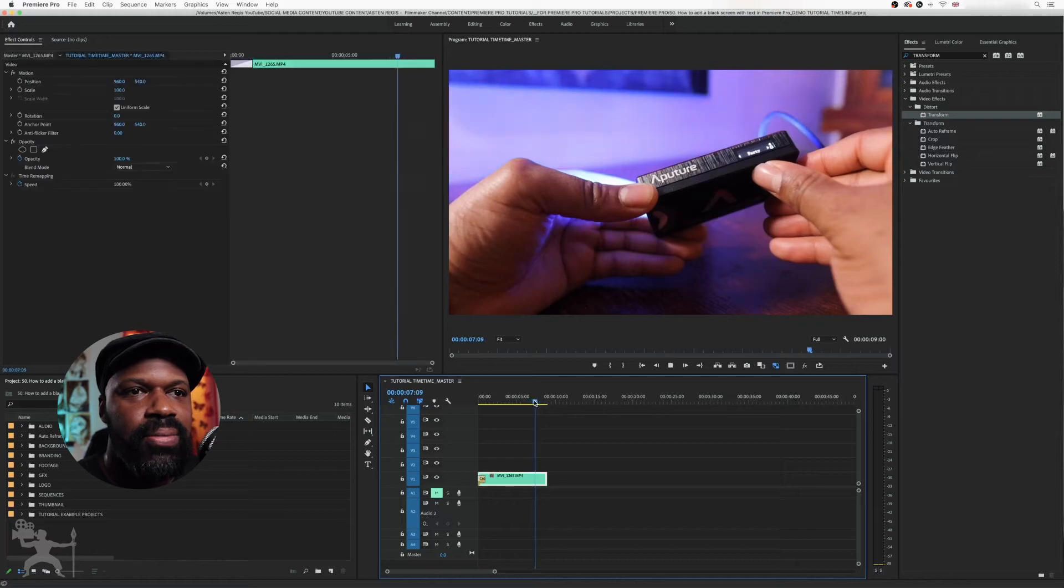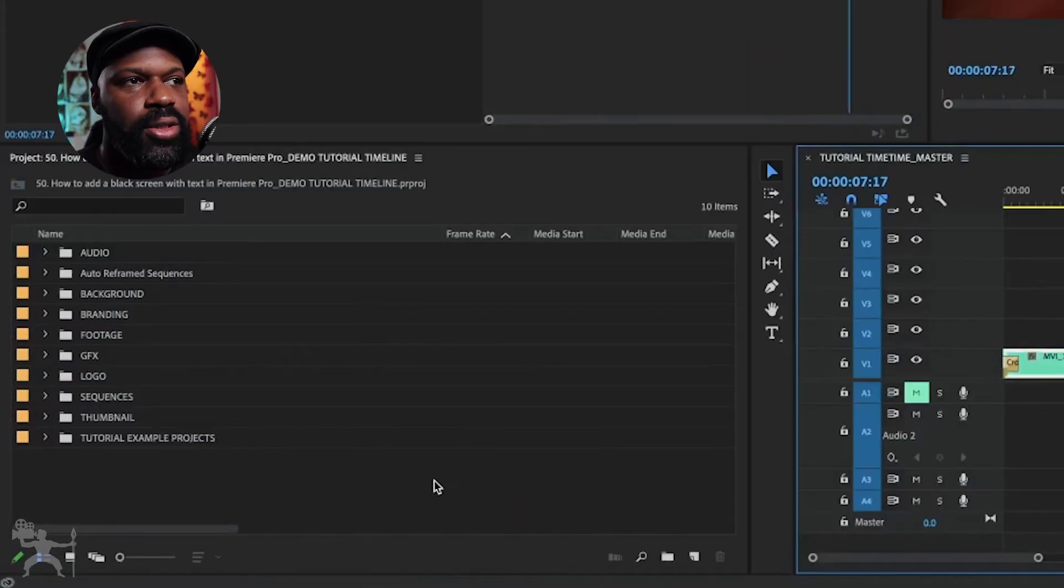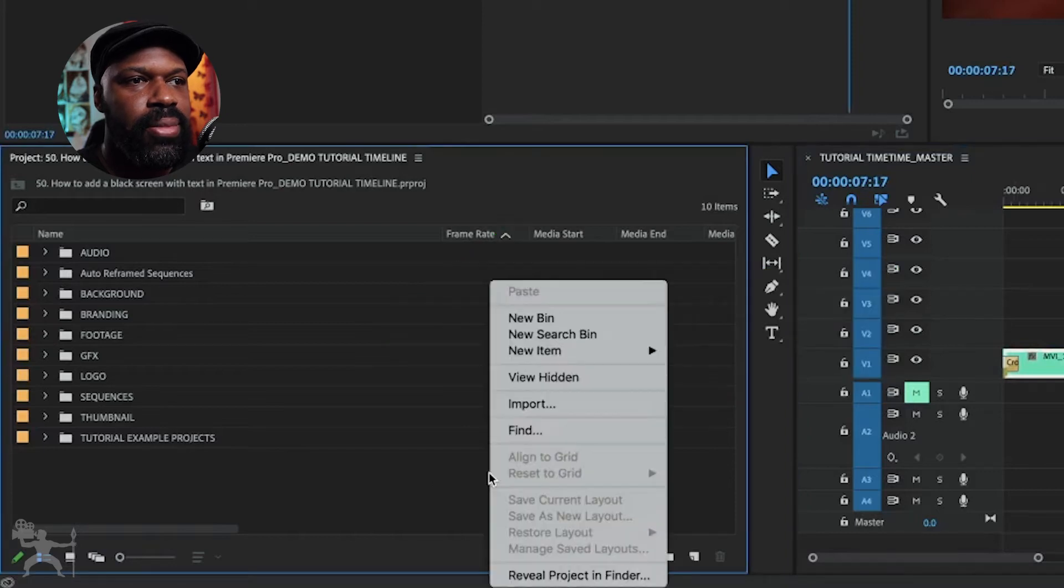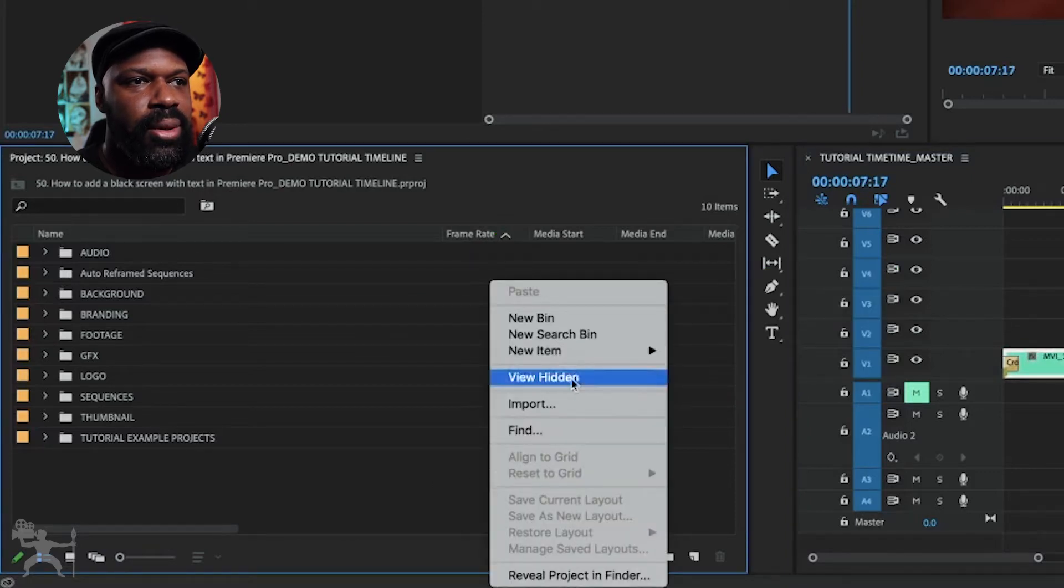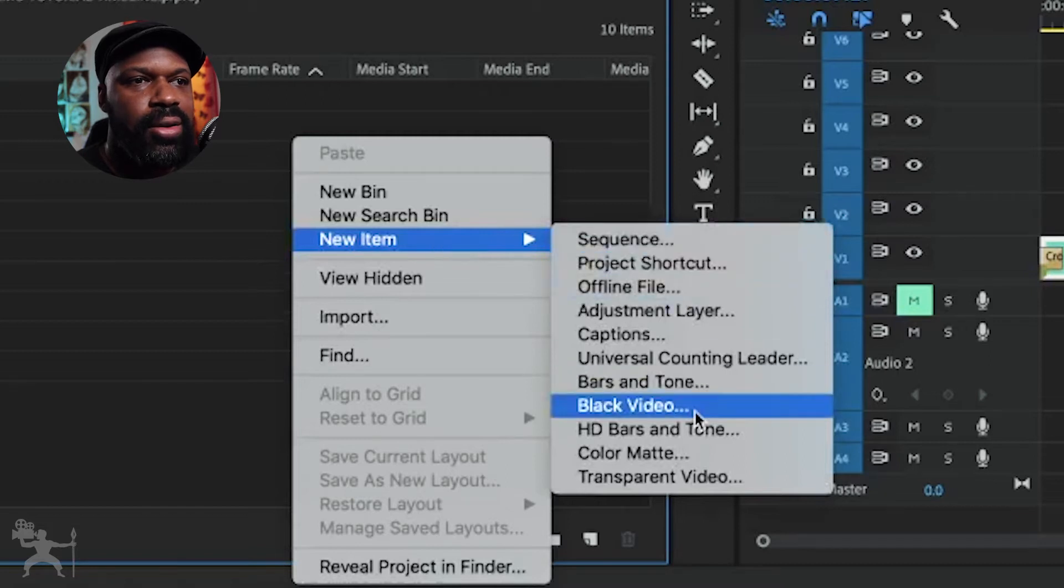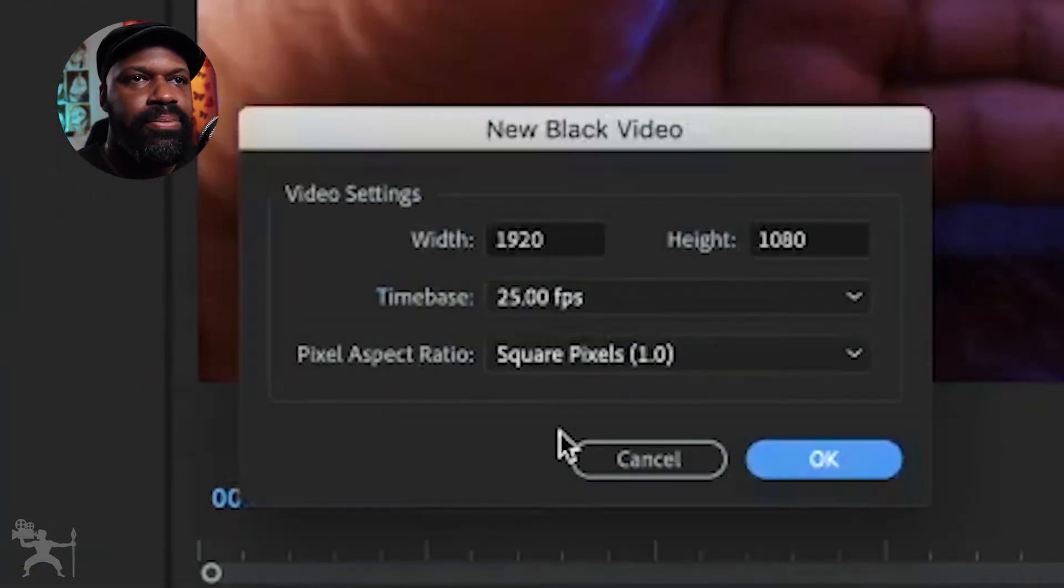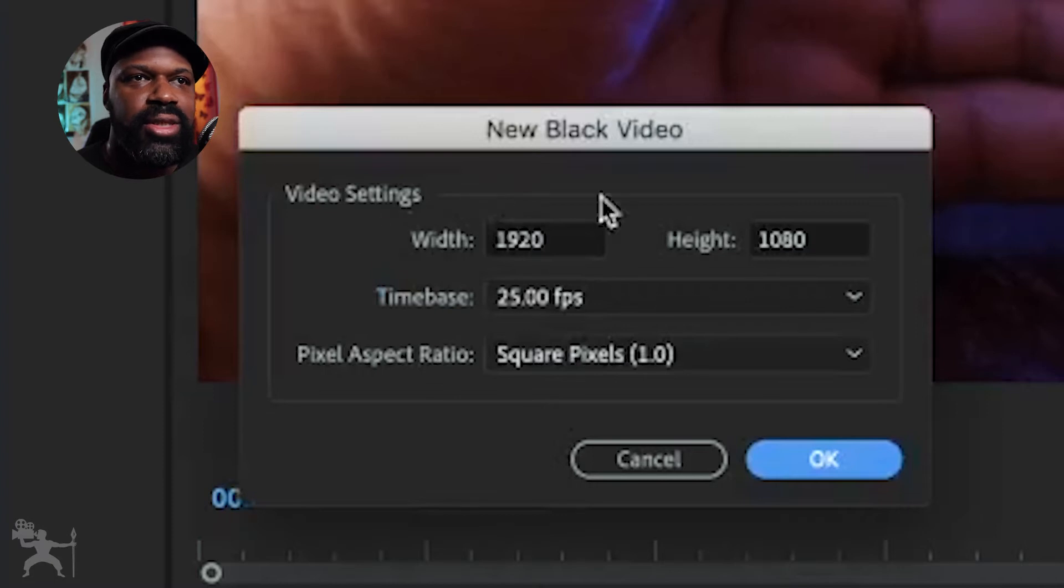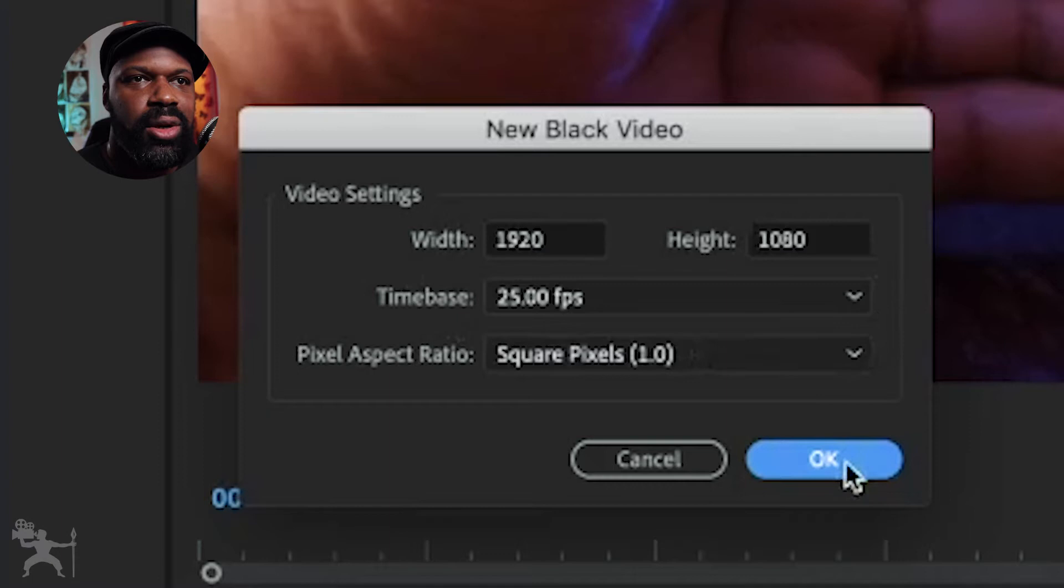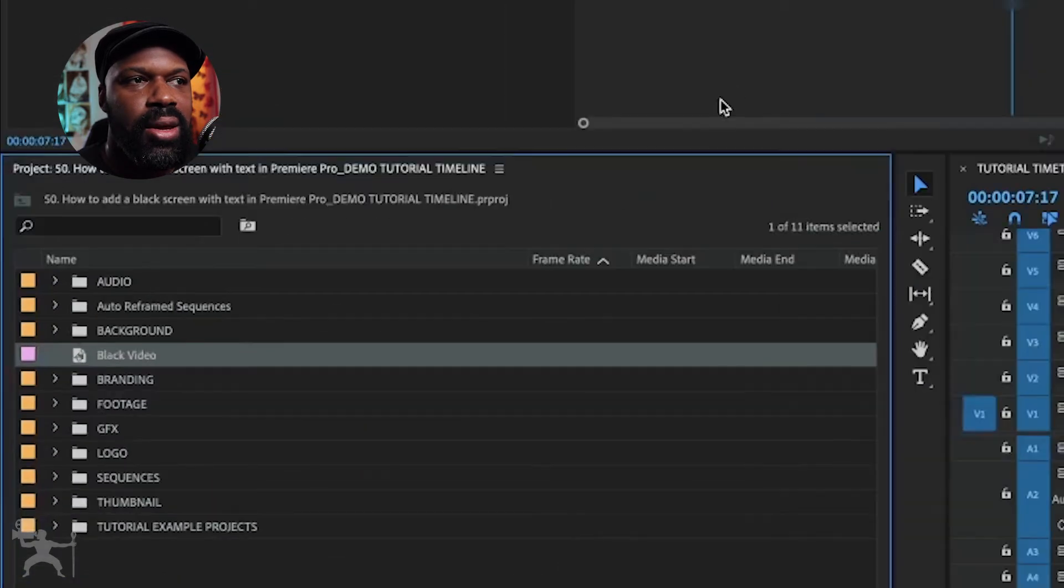Here's our sequence in Premiere. What you want to do is go to the project bin here, right click, go to new item, and then go down to black video. Select that. Make sure that the video settings are matching your timeline. I'm happy with that, that's matching my timeline. Press okay.